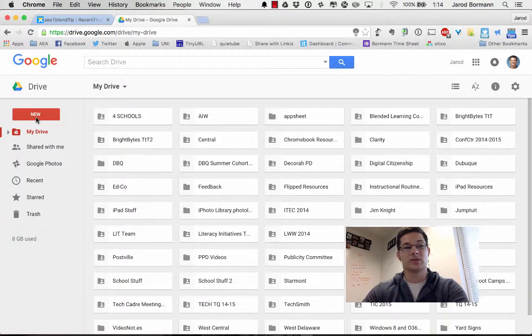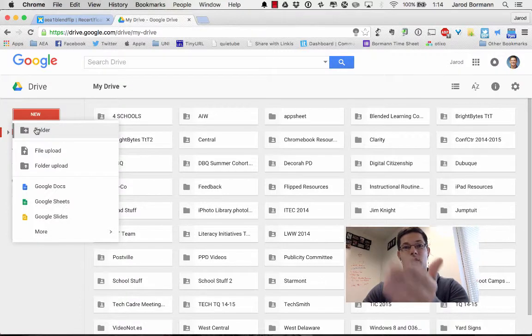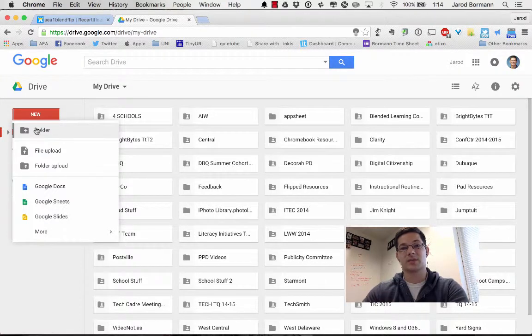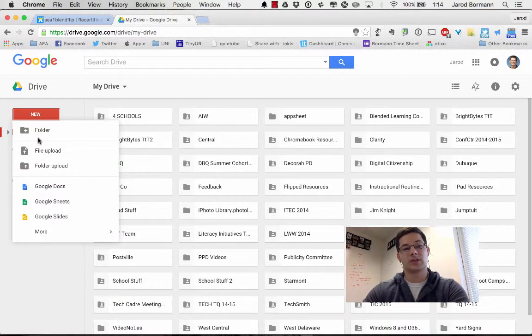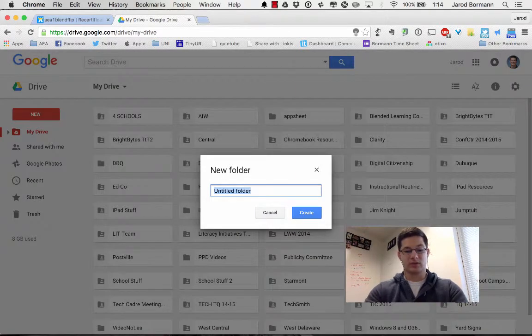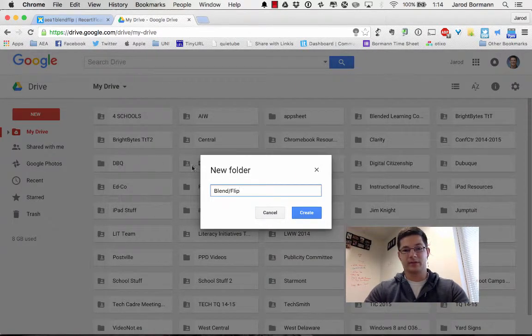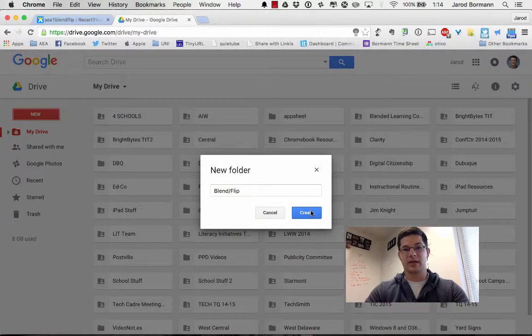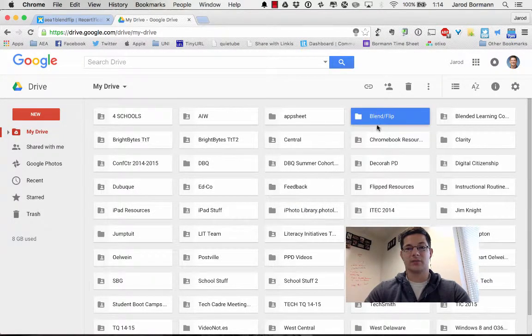If you wanted to, you could create a new folder, label it blend flip and then you'll walk through the same steps that I'm walking through in order to share it. If I want to start a new folder, entitle it blend flip, hit create, I will then see that folder start right there.